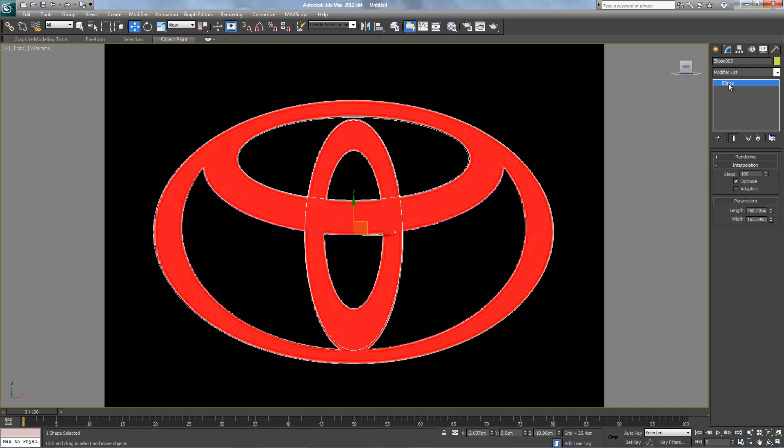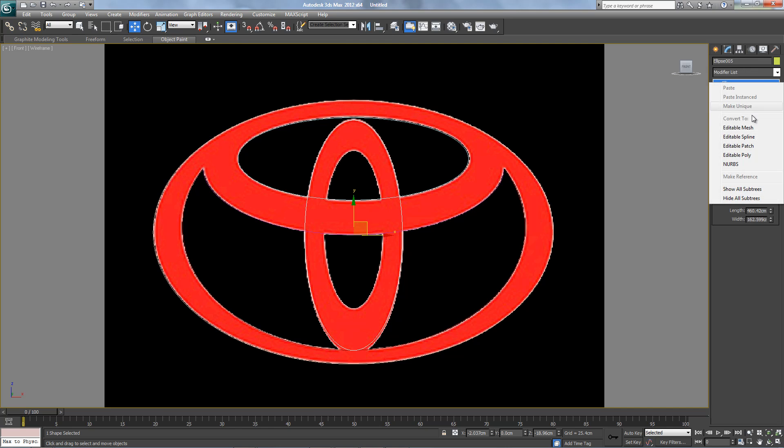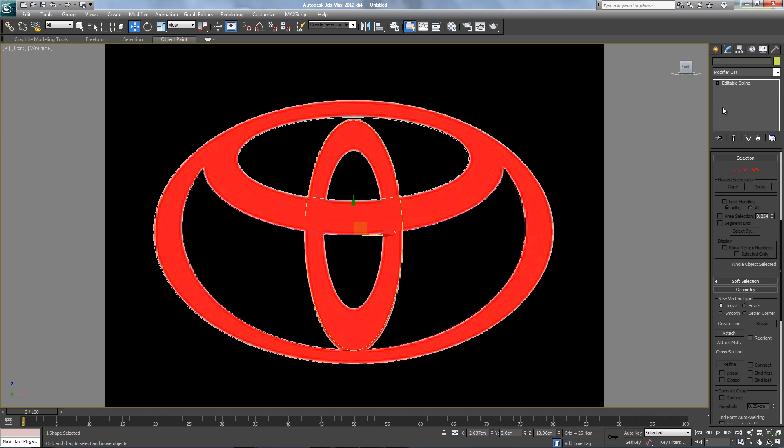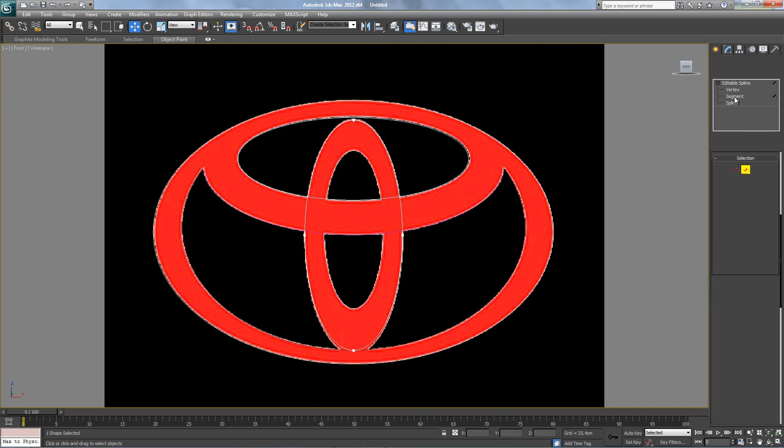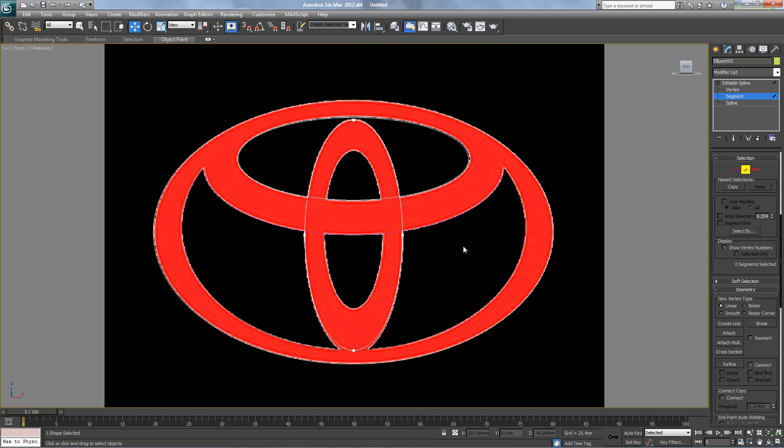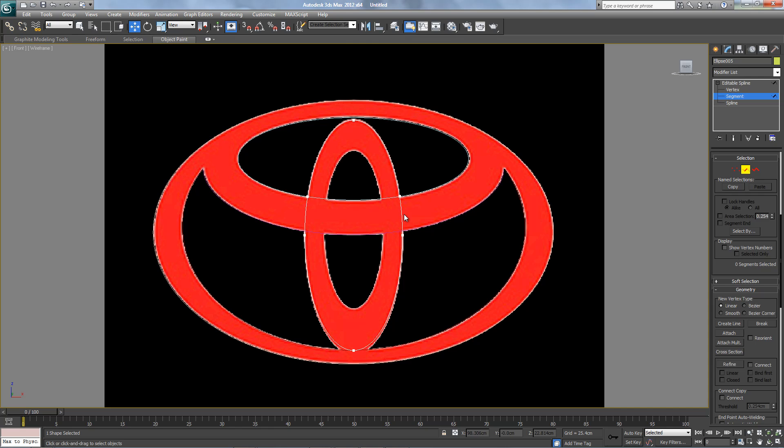Again, converted to editable spline. Segment, erase. Refine, we want a vertex here and here. Segment, erase this part, this one too.